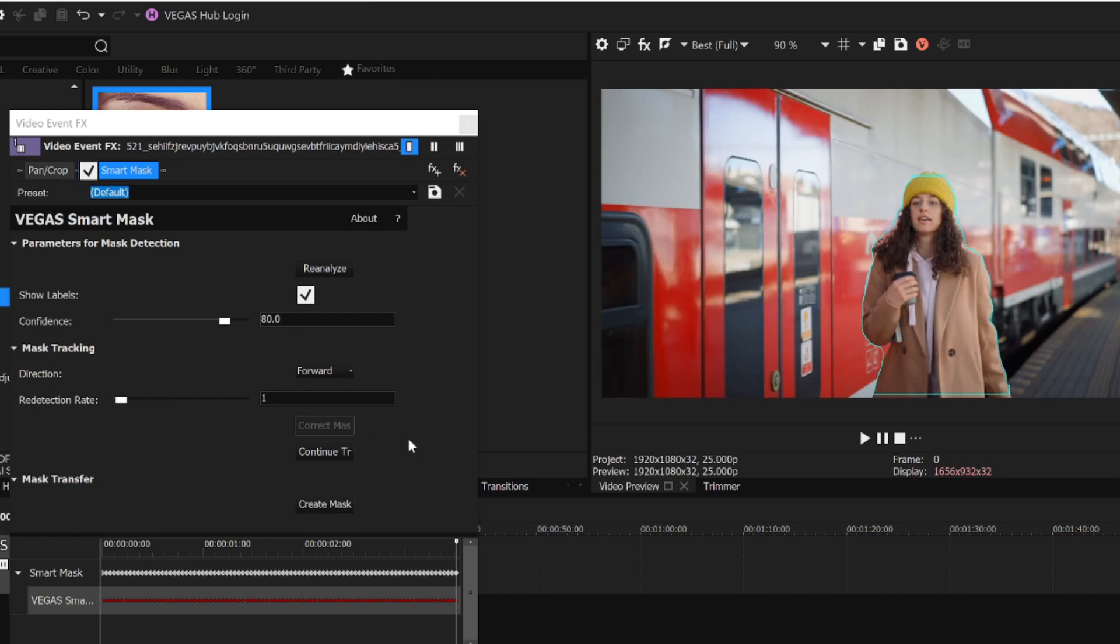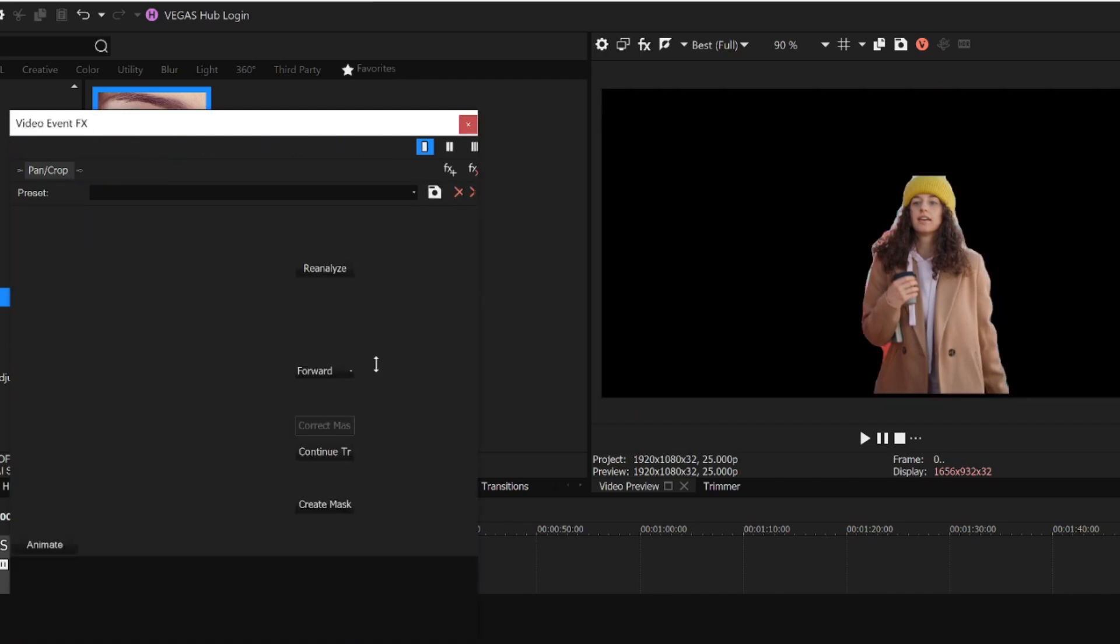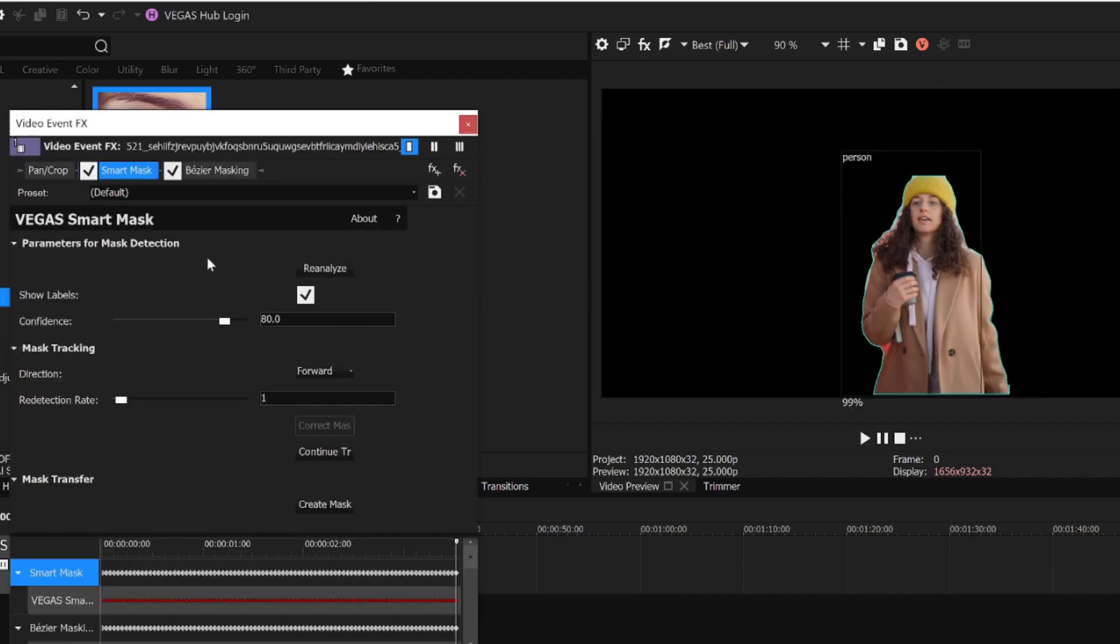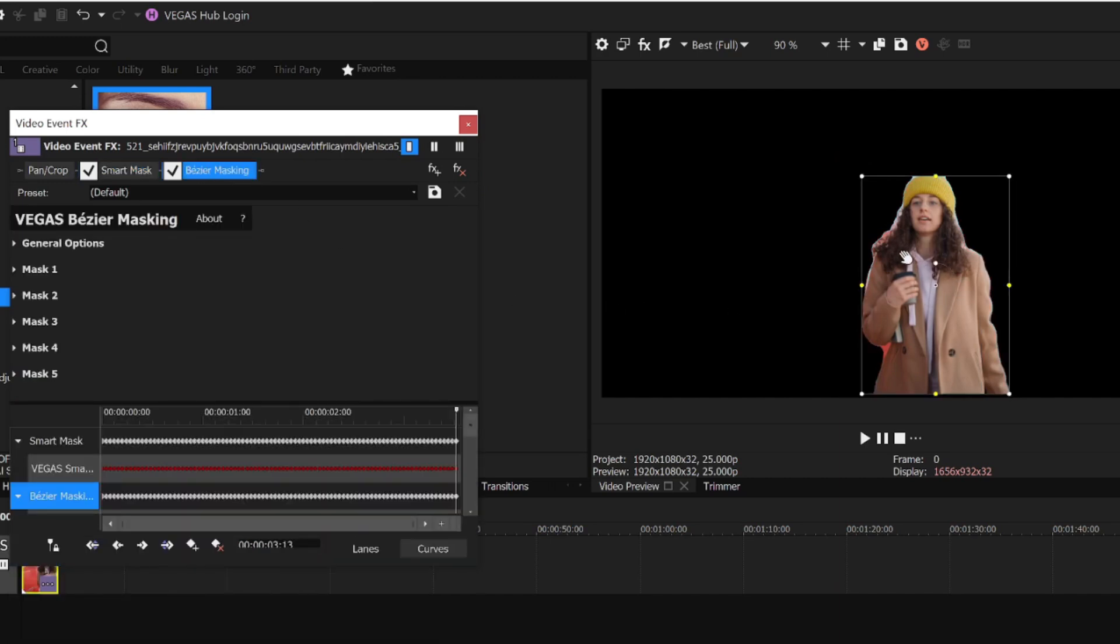Now that we've tracked her, I click the Create Mask button. This adds a Bezier Mask plugin to my chain of effects, and you can see in the Video Preview window that everything outside of the mask is removed from the scene.